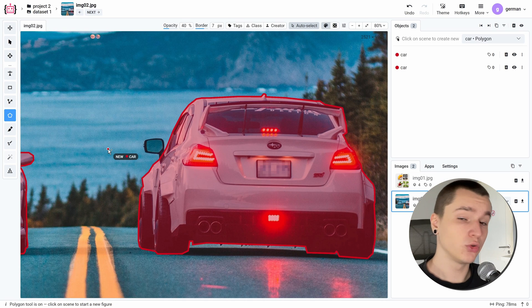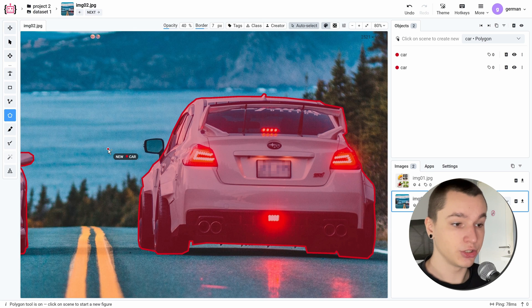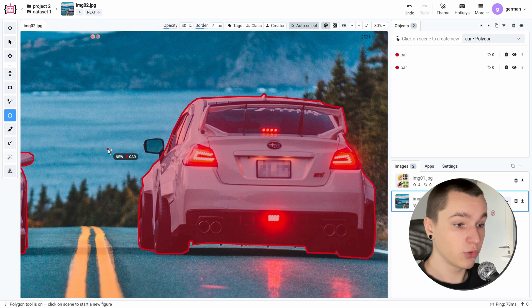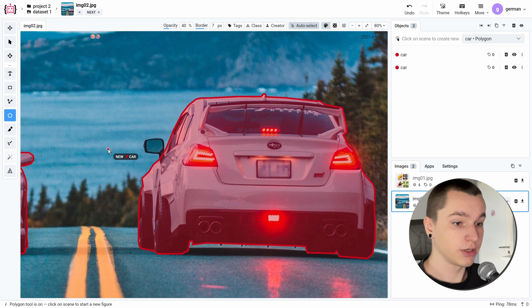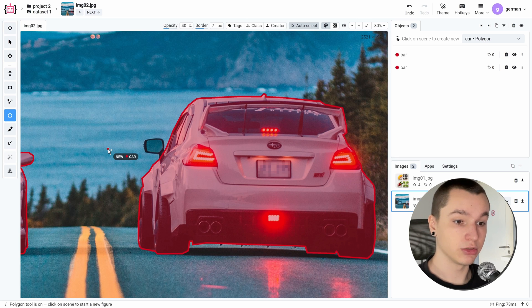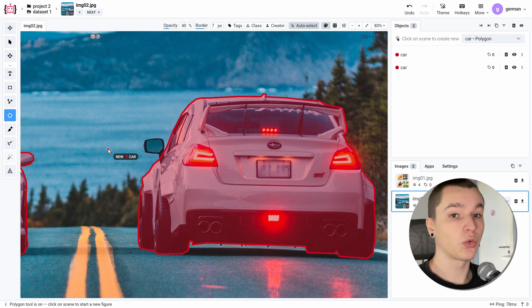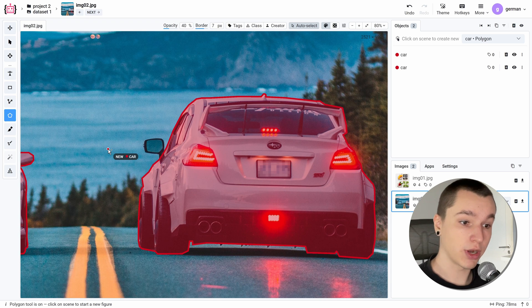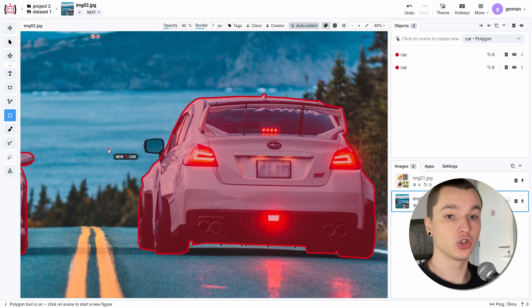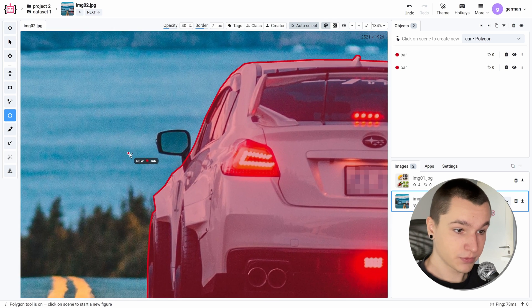Now, what if you already have an object, but it has some annotation issues like I do here with this object's rear side mirror not included in the main object? In this case, you don't need to create the object from scratch. You could just add this area to your main figure.